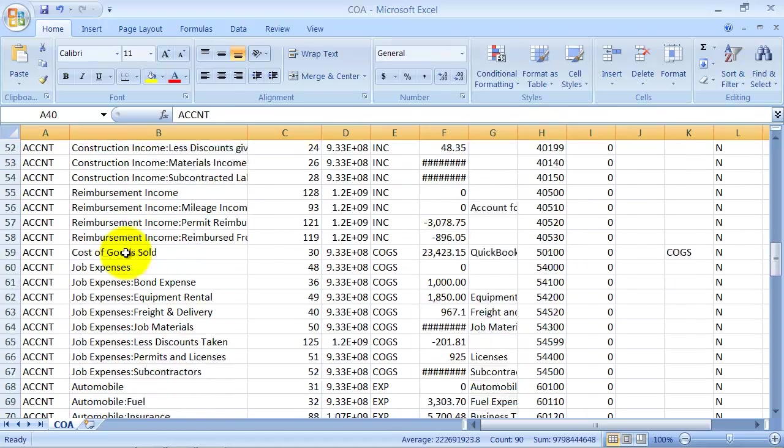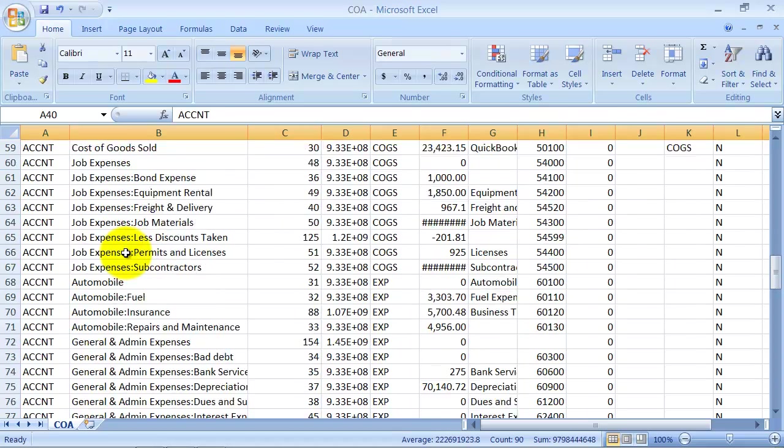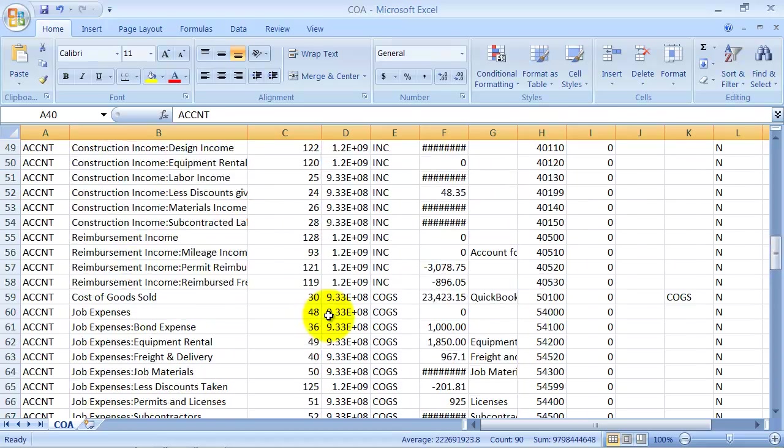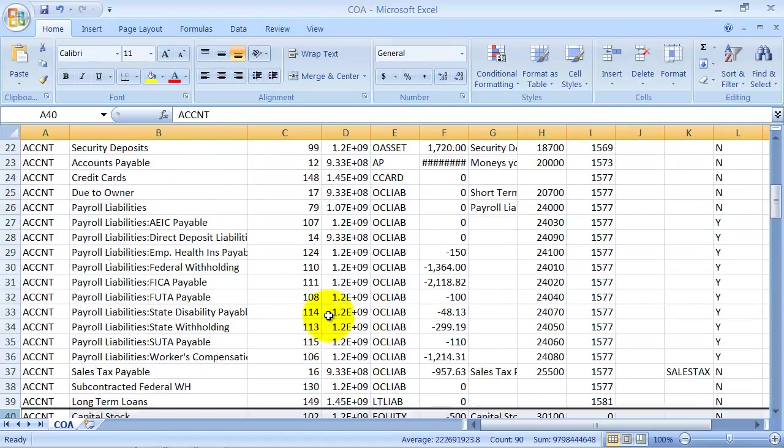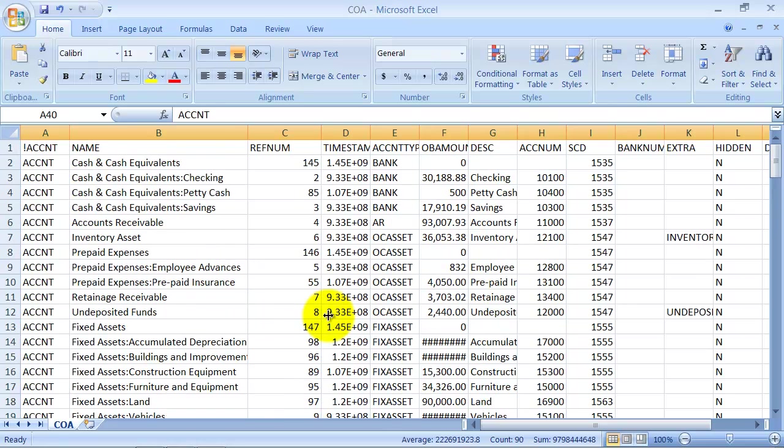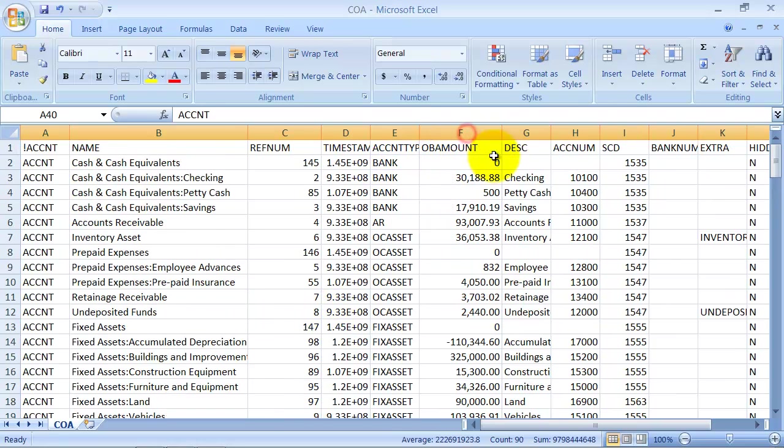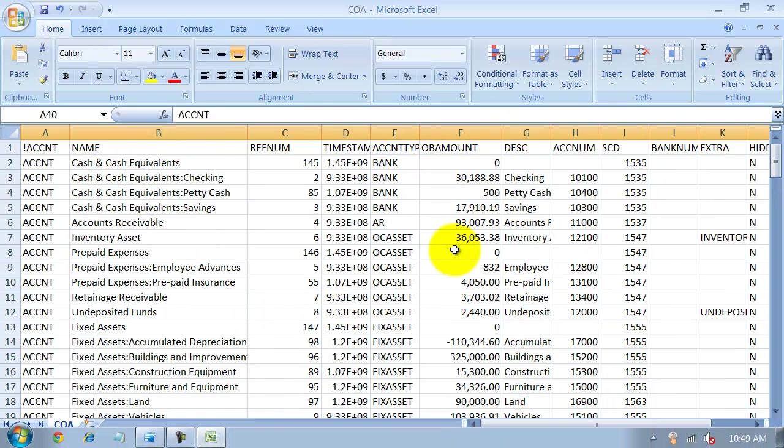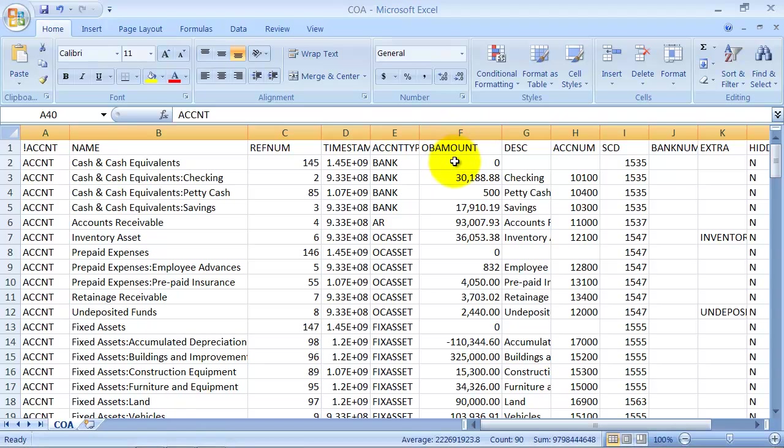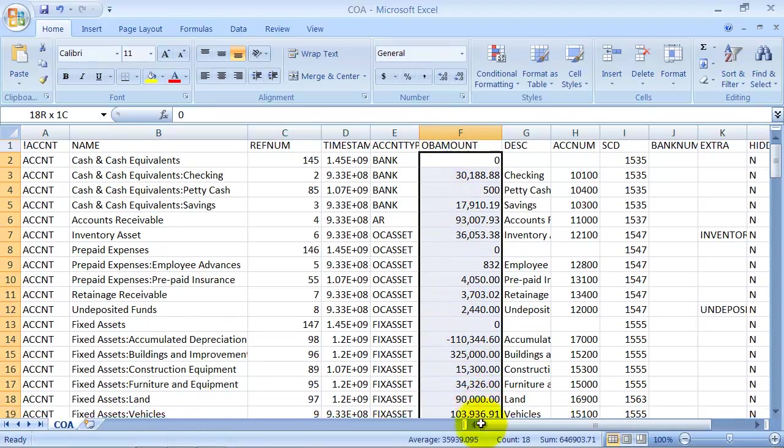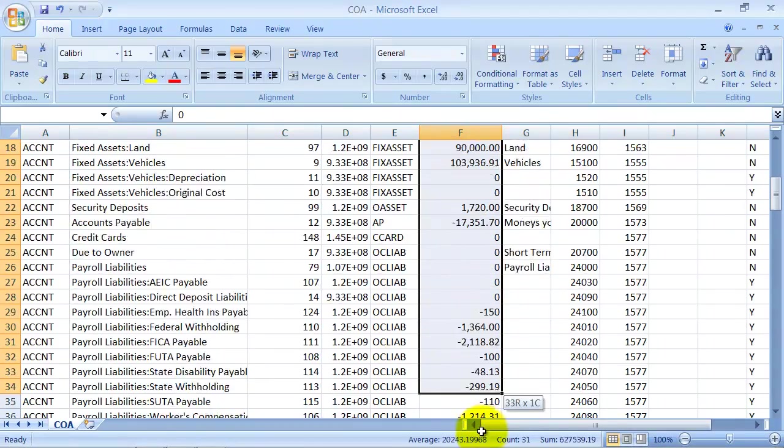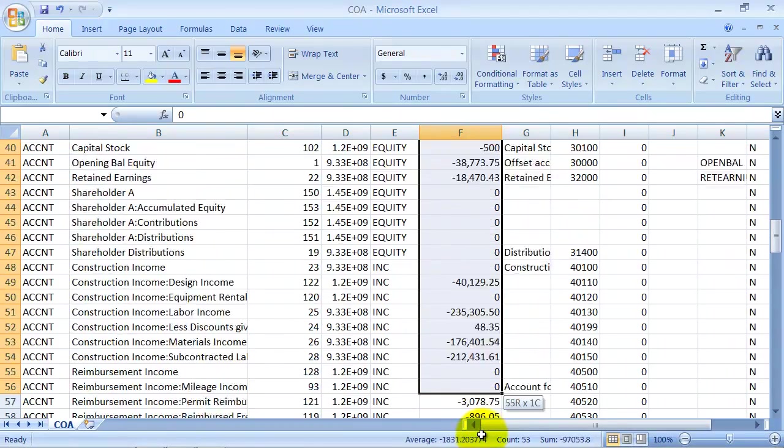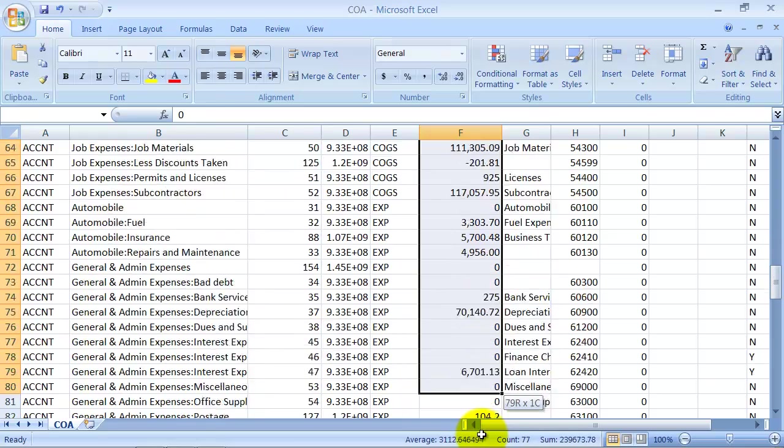Shareholder income, everything else looks pretty good. So then the other thing that I want to make sure to do is this opening balance amount. Obviously, these aren't going to be the same balances I'm going to have in my new file. So I want to go ahead and go down and delete all of these.